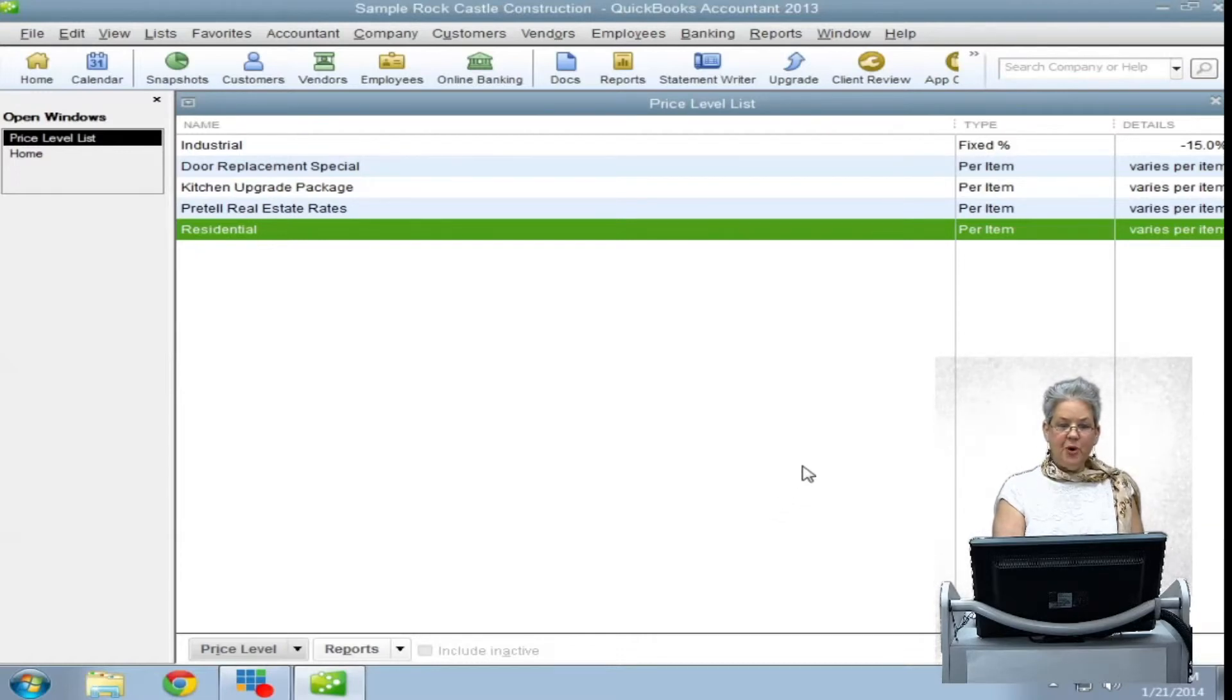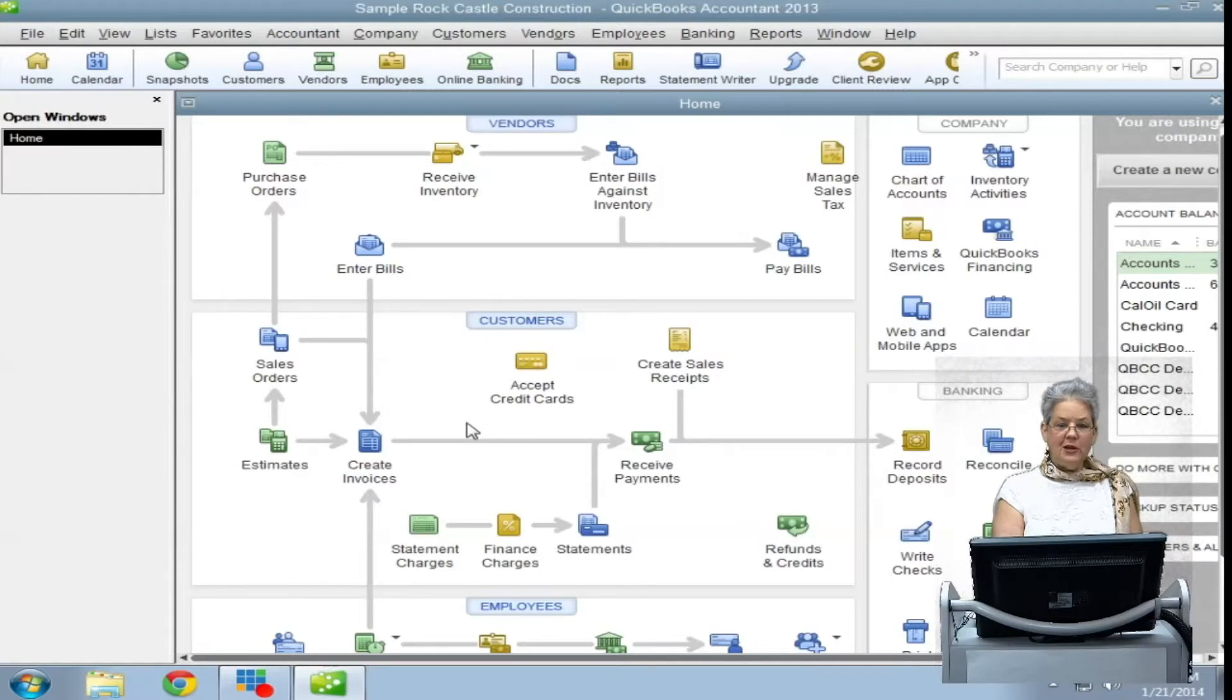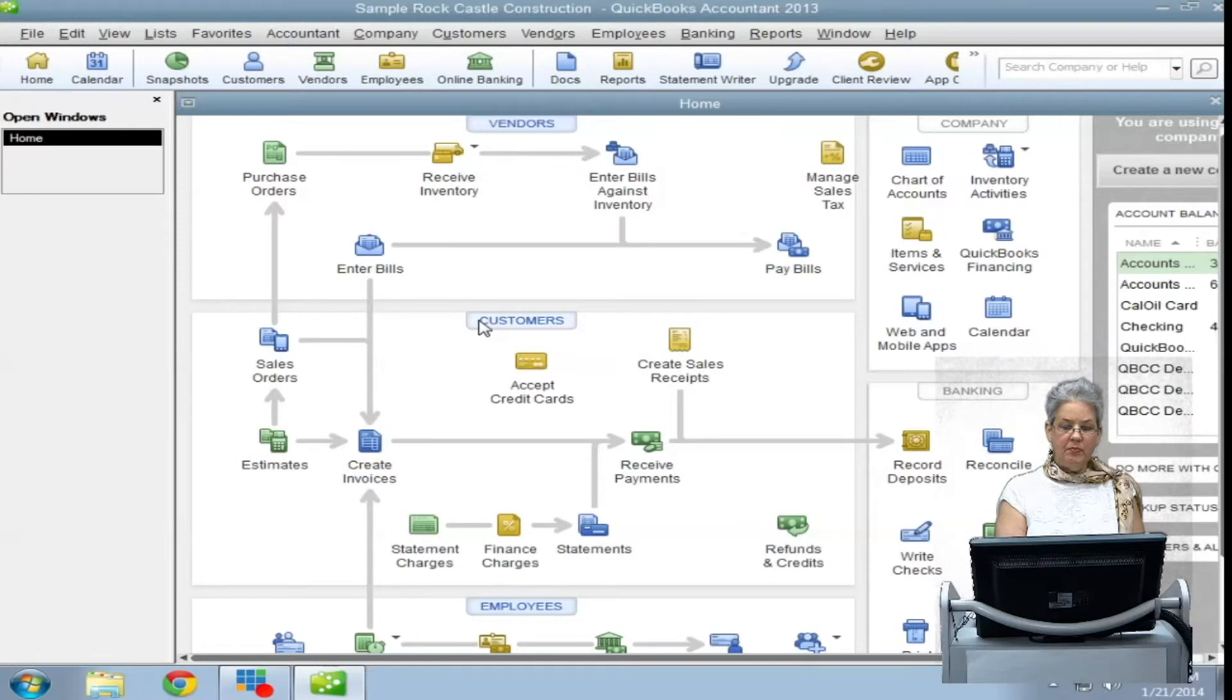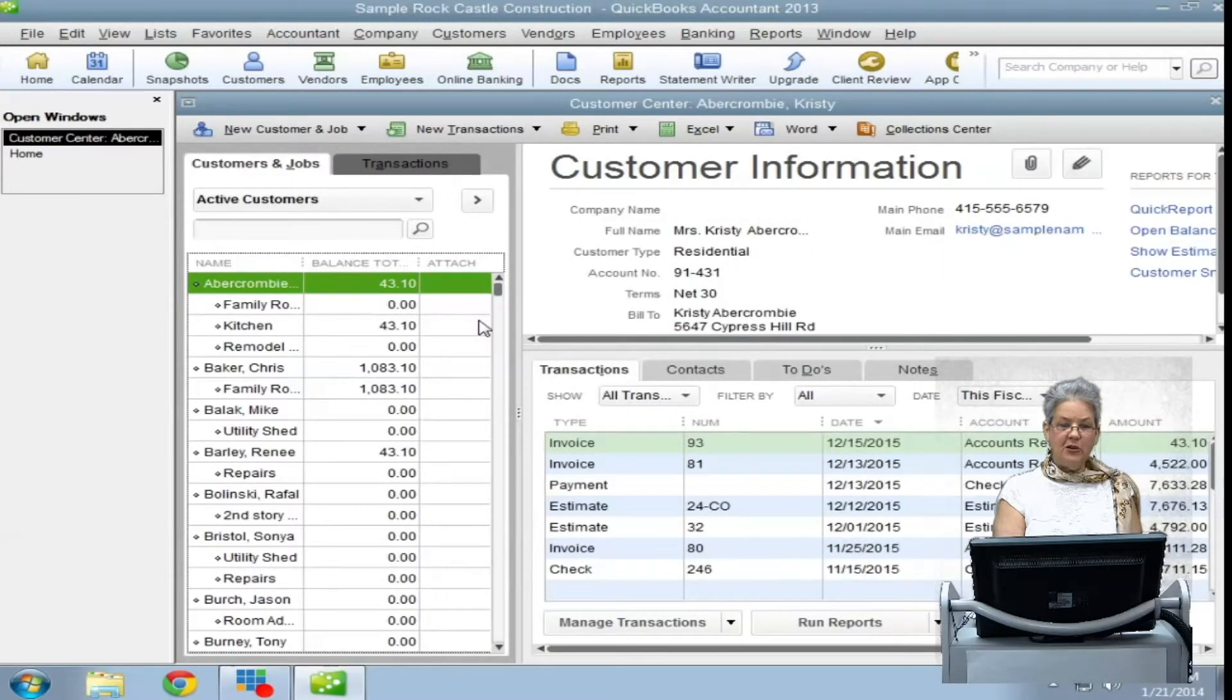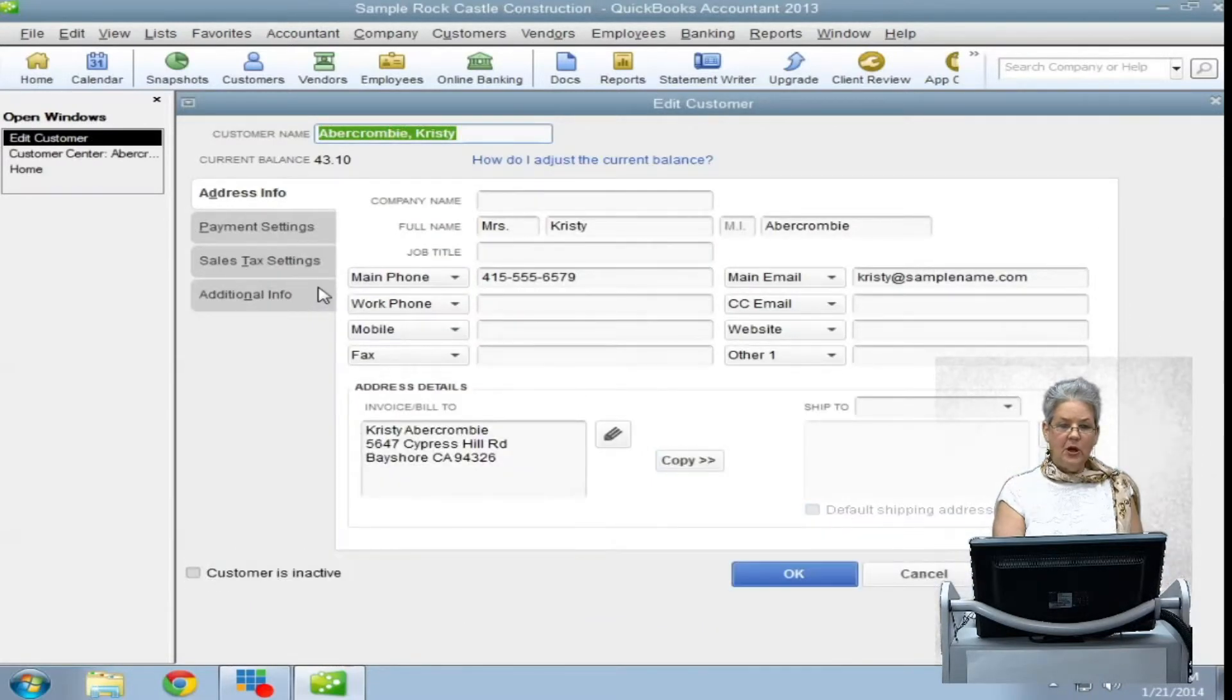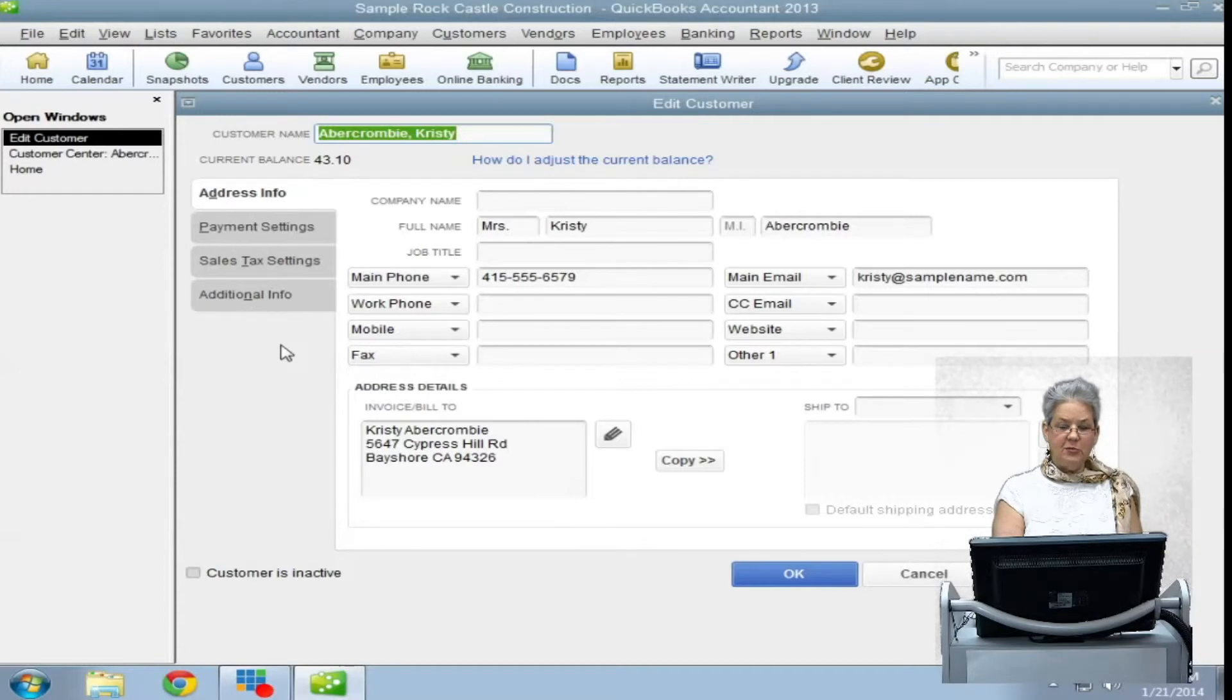Close the price level window to return to the home page. With your newly created price levels, you can now link them to your customers. Open your customers and jobs list from the customer center and select the customer's record from the list by double-clicking. Under the payment settings tab in the price level field, select a price level for that customer.